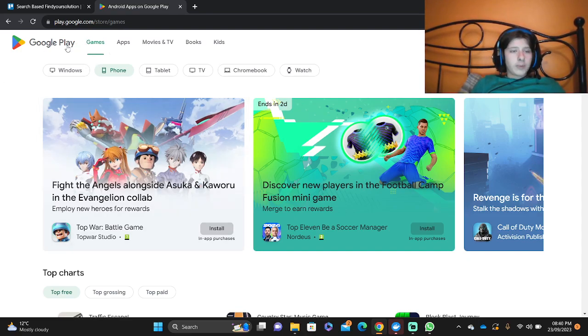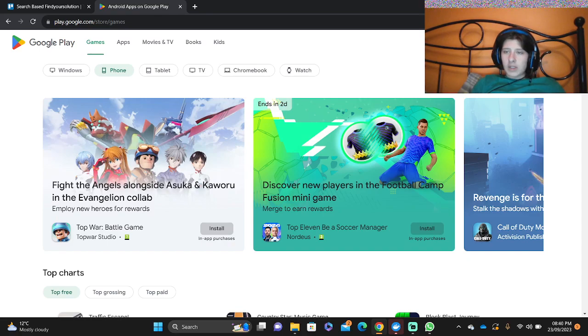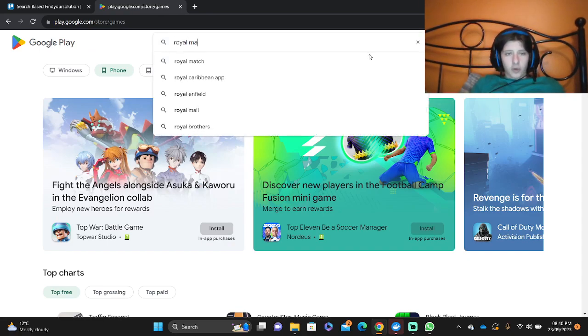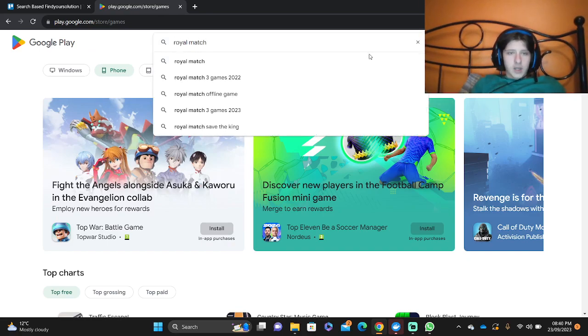Now we're going to go into the Google Play section and we're going to go into this search bar. We're going to type Royal Match.